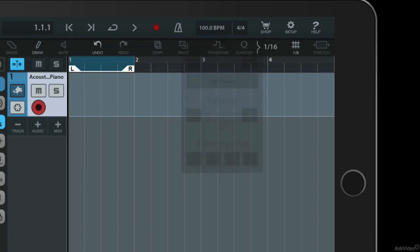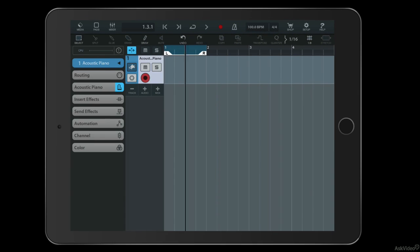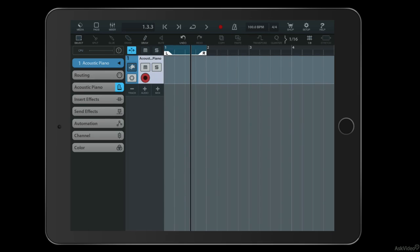If I just come out of this by tapping again, I can move the playhead anywhere on the timeline by just dragging it here with my finger. I can also move the left and right locators again by dragging them.